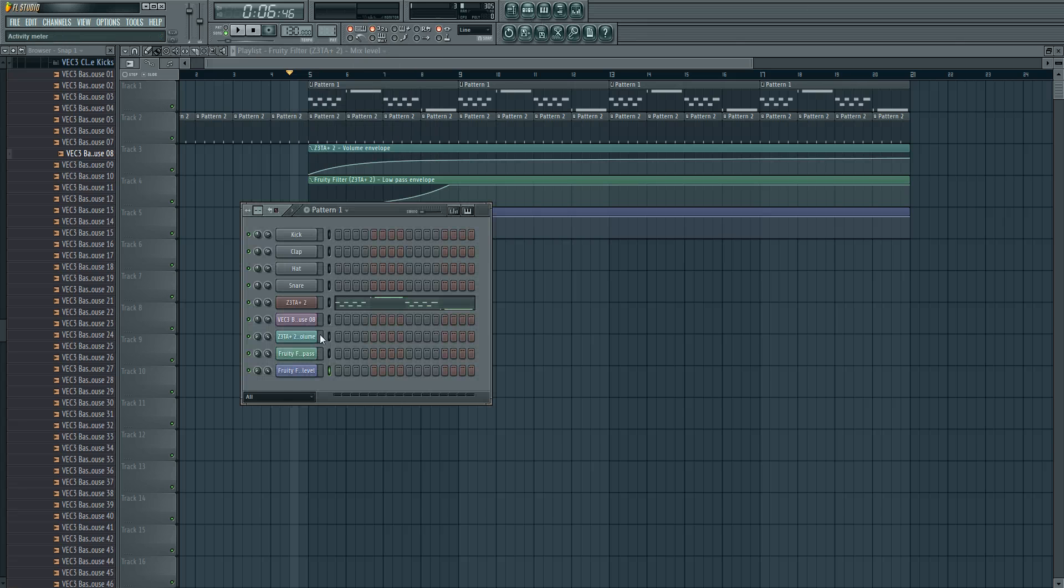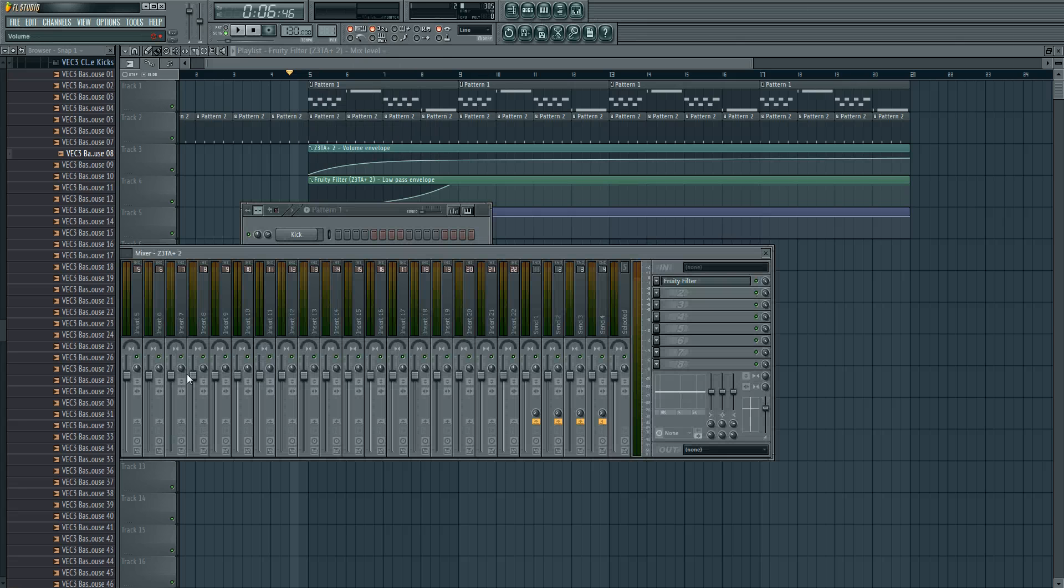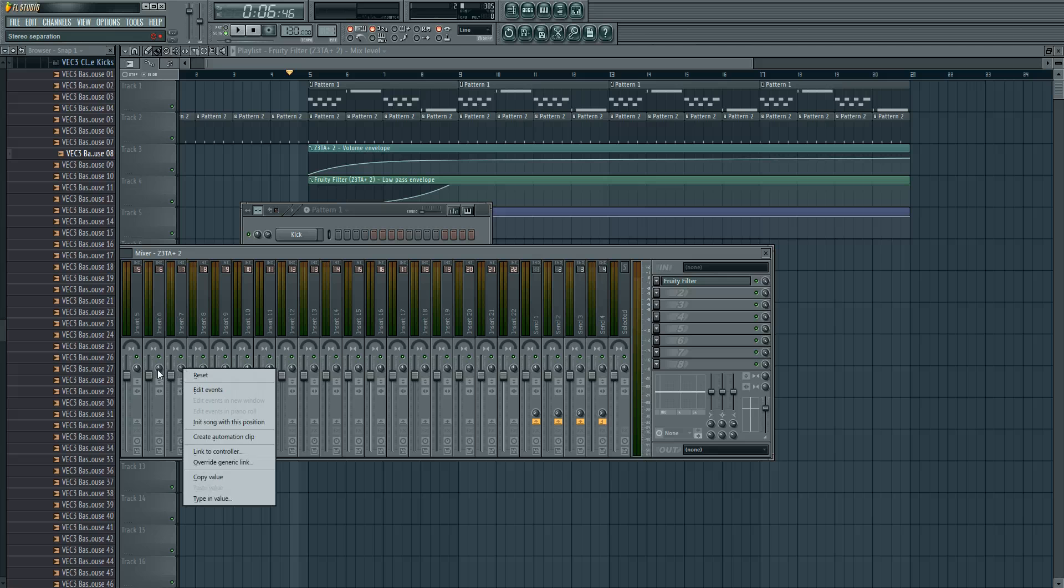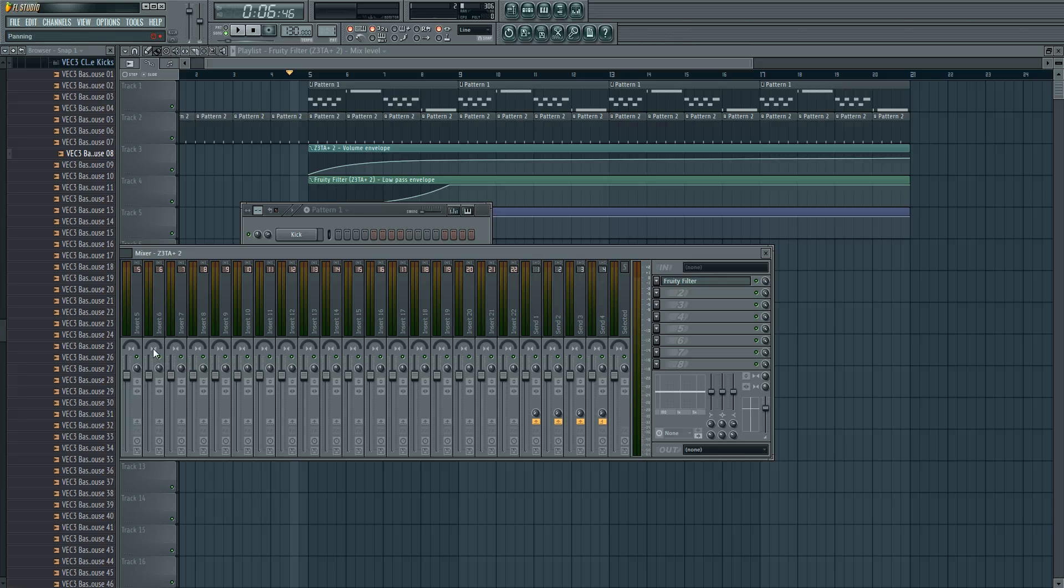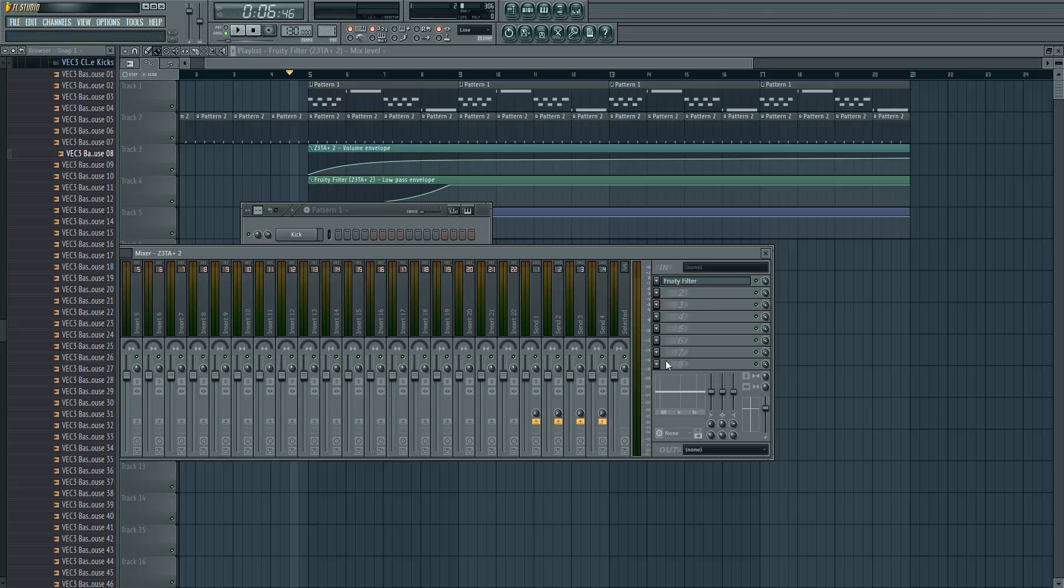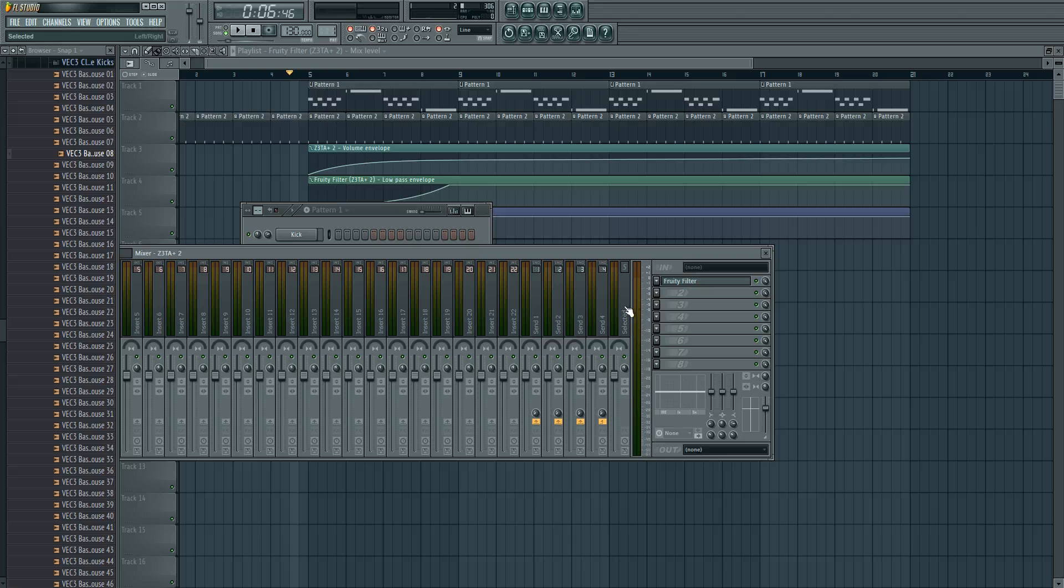You can also create automation clips of the panning, so if it's left or right, with these knobs left or right of the volume slider. There are a lot of things where you can create automation clips of. In effect, the knobs, you can create automation clips.